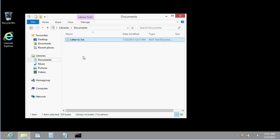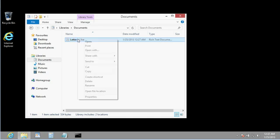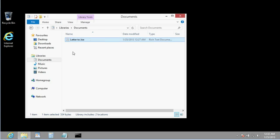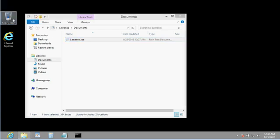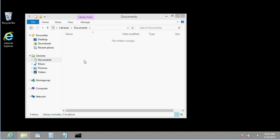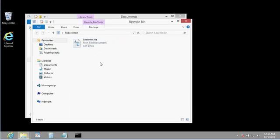If I decide I no longer want this Letter to Joe, I can click on it and delete it by hitting the Delete key, or I can right-click on it and select Delete. Or, I can drag it over here and drop it on this thing called the Recycle Bin. Now, what's the Recycle Bin? Well, the Recycle Bin is just another folder on your hard drive that keeps track of all the things you've deleted. And if I open it up by double clicking on it, there you can see the things that are in the Recycle Bin.